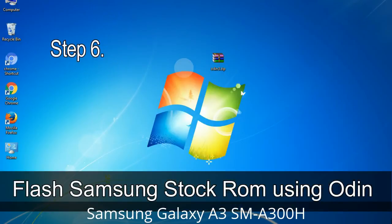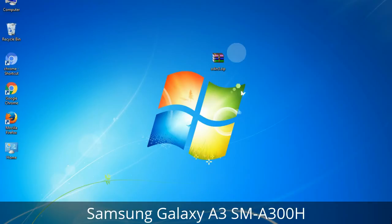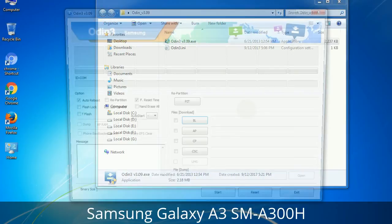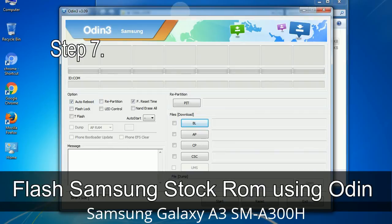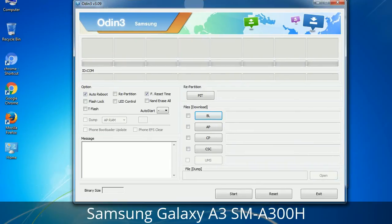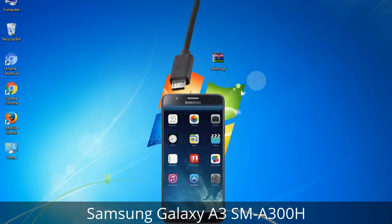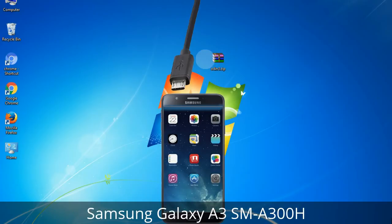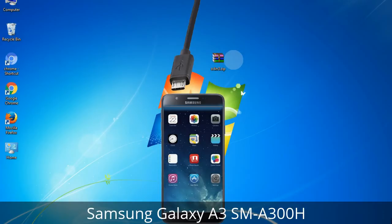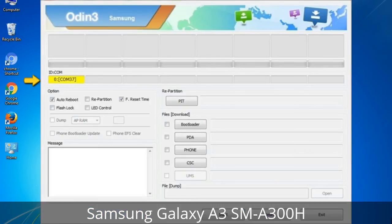Step 6: Download and extract Odin on your computer. After extracting, you will see the Odin files. Step 7: Open Odin 3 and run it as administrator, then connect your phone to the computer. Step 8: Once you have connected the phone, Odin will automatically recognize the device and show an 'Added' message at the lower left panel. One of the Odin ID:COM boxes will turn yellow and display the COM port number.